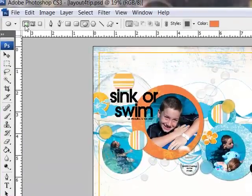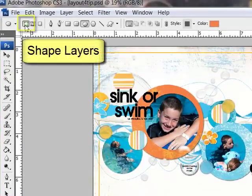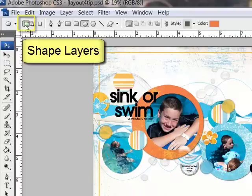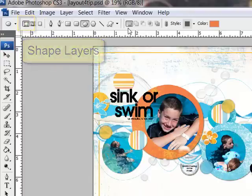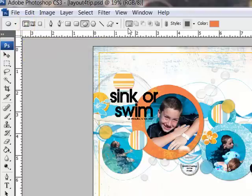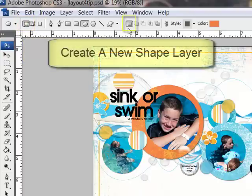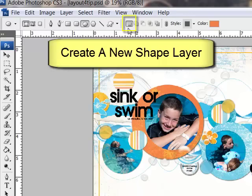In Photoshop, the next step is to select the Shape Layers icon here in the Options bar across the top of the Editing window. In both Photoshop and Elements, the next step is to click the Create a New Shape Layer icon here in the Options bar.